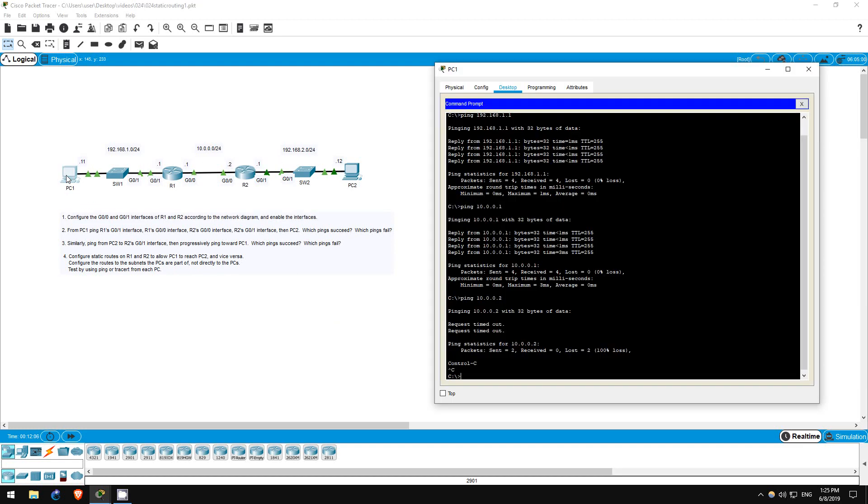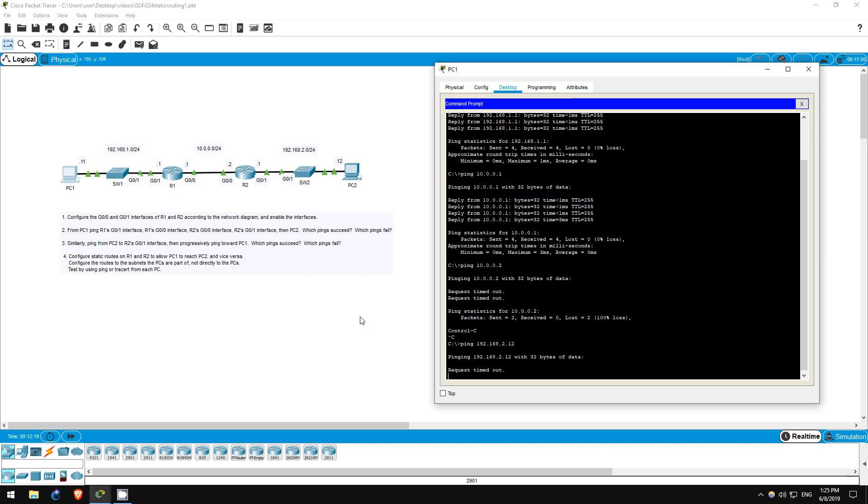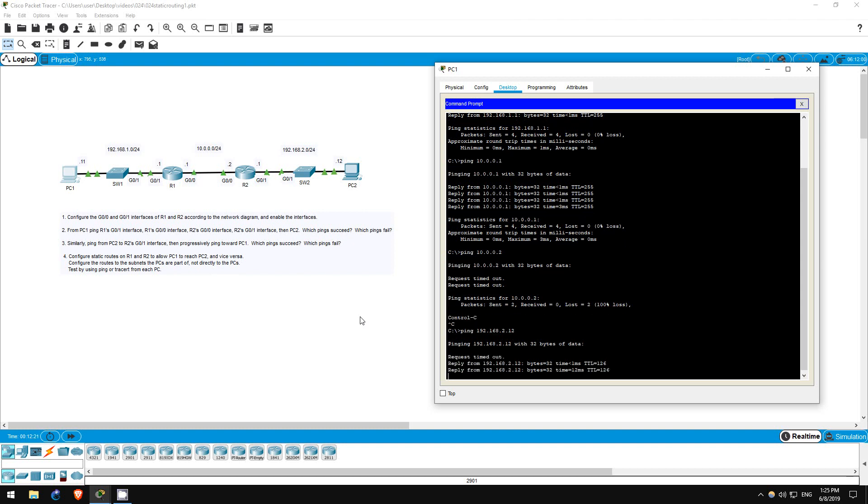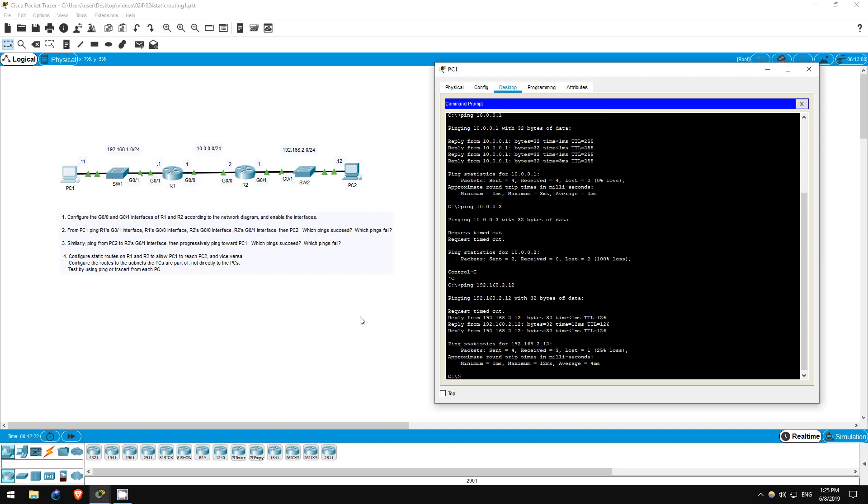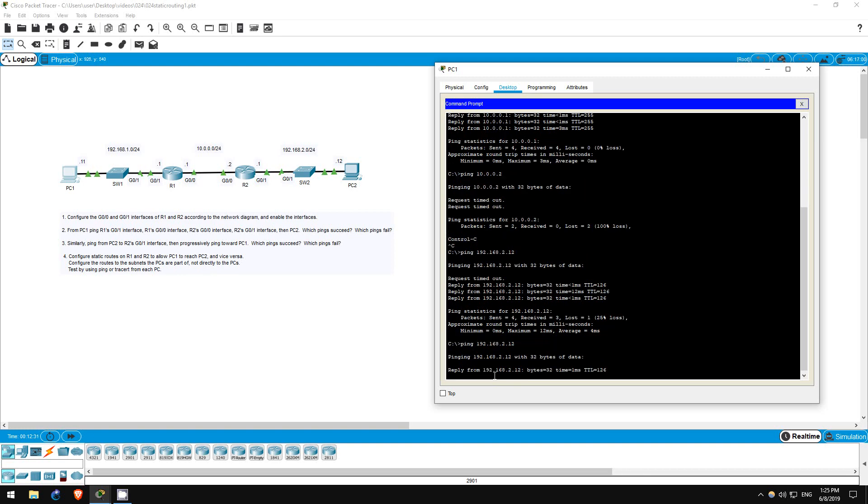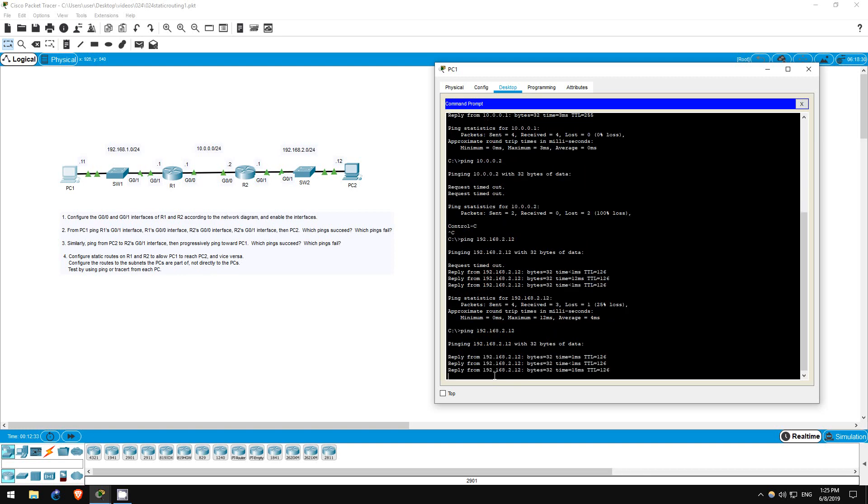Let's go on PC1 and try it out. Ping 192.168.2.12. The first ping or two may fail, but we should be able to reach PC2. There we go, the ping worked. That's all for this lab.